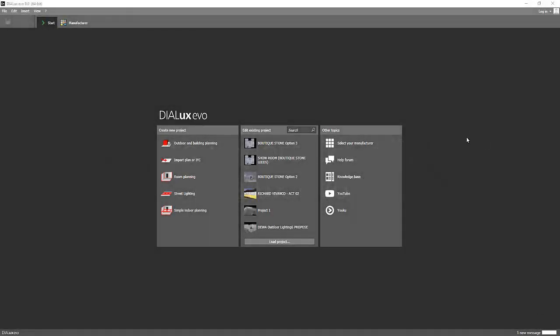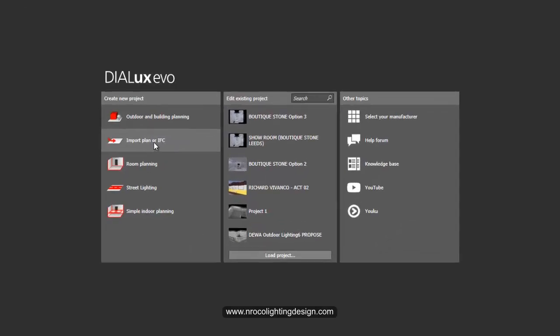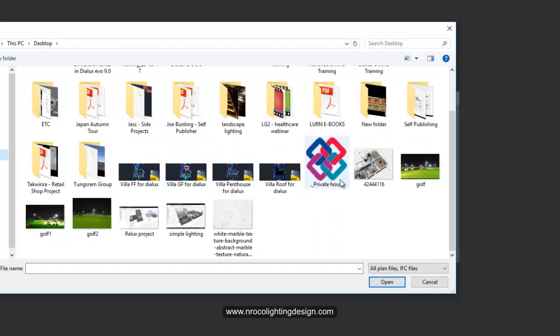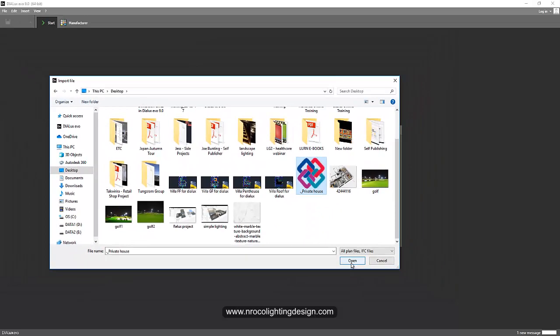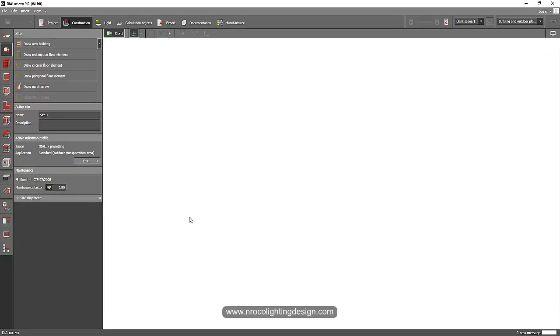So now I open my Dialux Evo software and I will import now one of the IFC files from the Dialux trainer collections. I'll go to the desktop and select this private house. This file is done in Revit and then they exported it into IFC file. The IFC file is the one that we can use in Dialux Evo. So now I'm importing it.